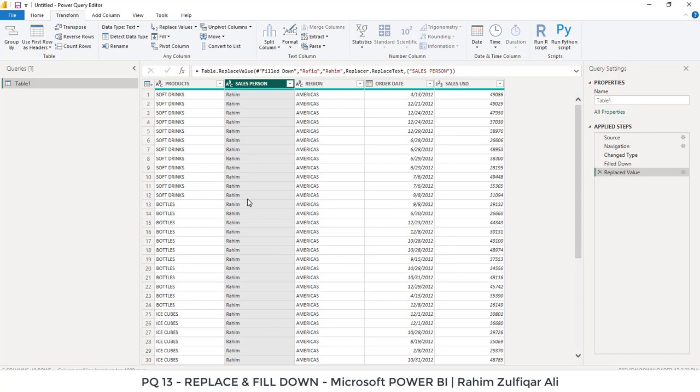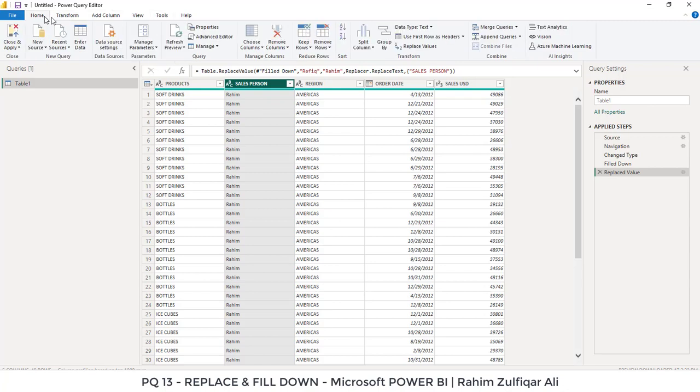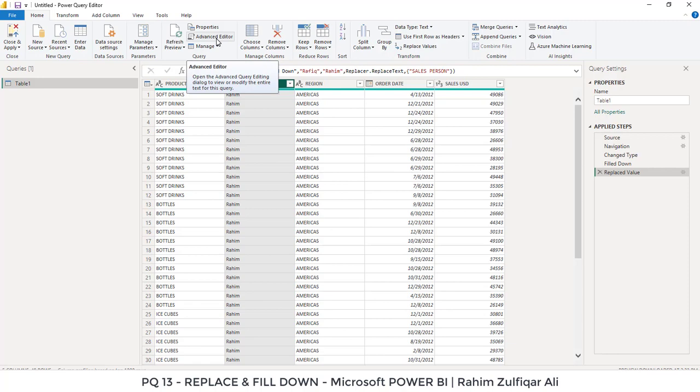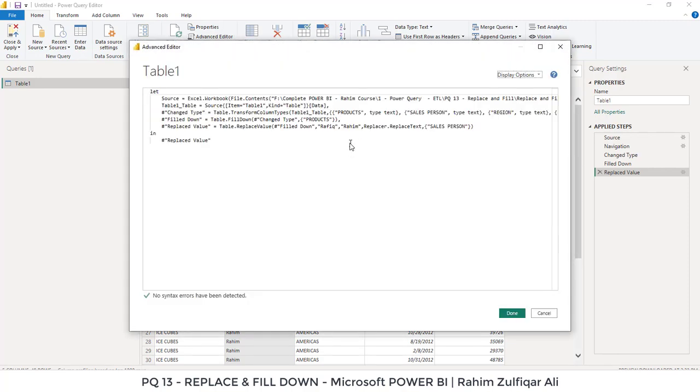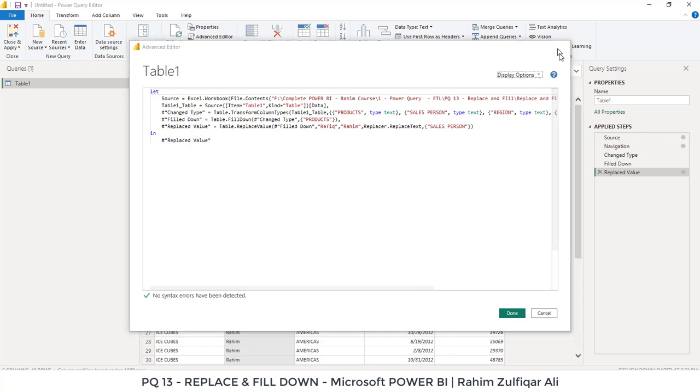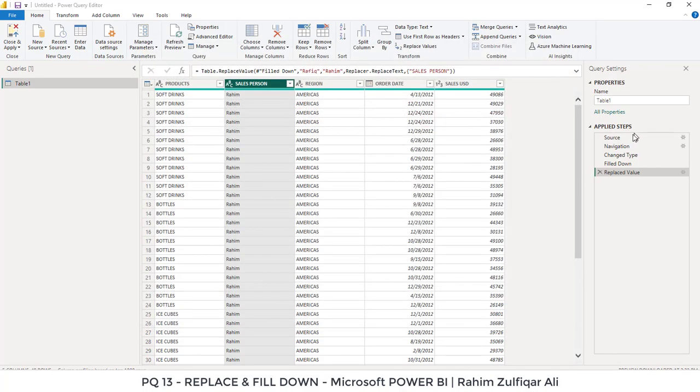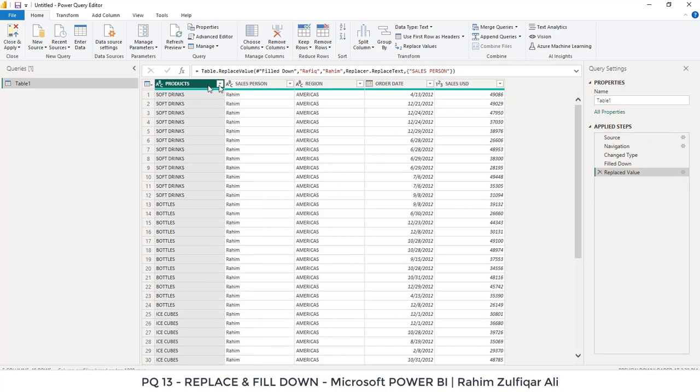Whatever we are doing in Power Query by using buttons or features on the ribbon, on the backend the M language code has been created. You can see in the advanced editor this particular code, or you can see in the applied steps that each of the steps has been recorded here.